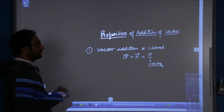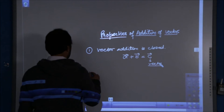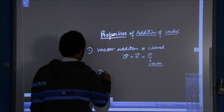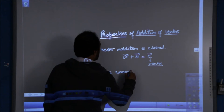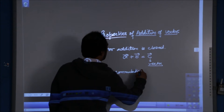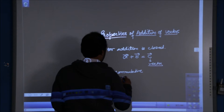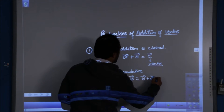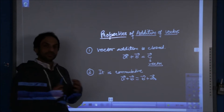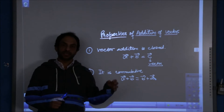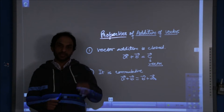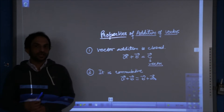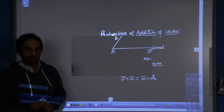The second property is that vector addition is commutative. Commutative means A plus B is equal to B plus A. There is no concept of pre and post — I can add A before B or B before A, and the result will always be the same. This is the commutative law.